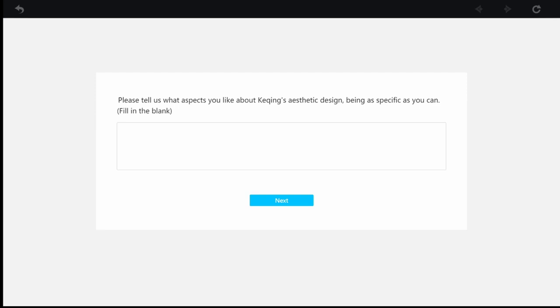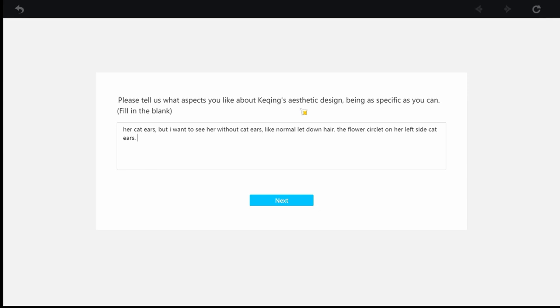The ears. The flower. Yeah, the flower. Right, see, for these answers, they're going to want you to be very specific because they're probably asking you which parts you like about the character because they might put those into the skins. They might put those into the skins that they're, let's say, developing for these units.